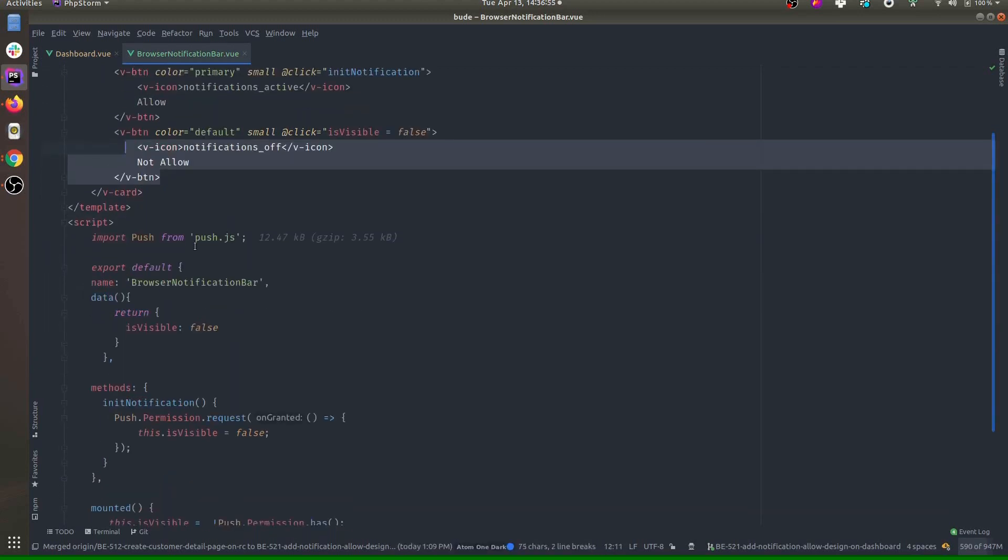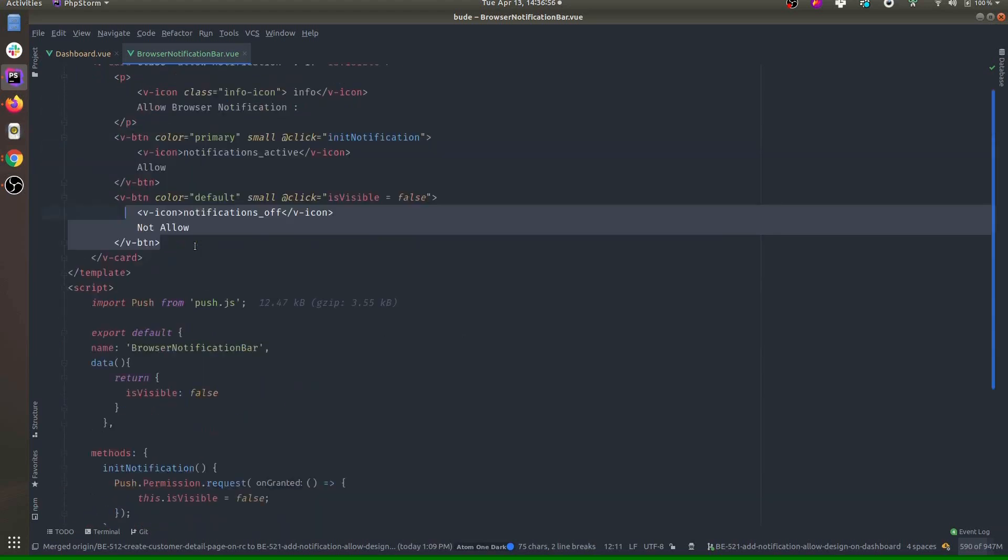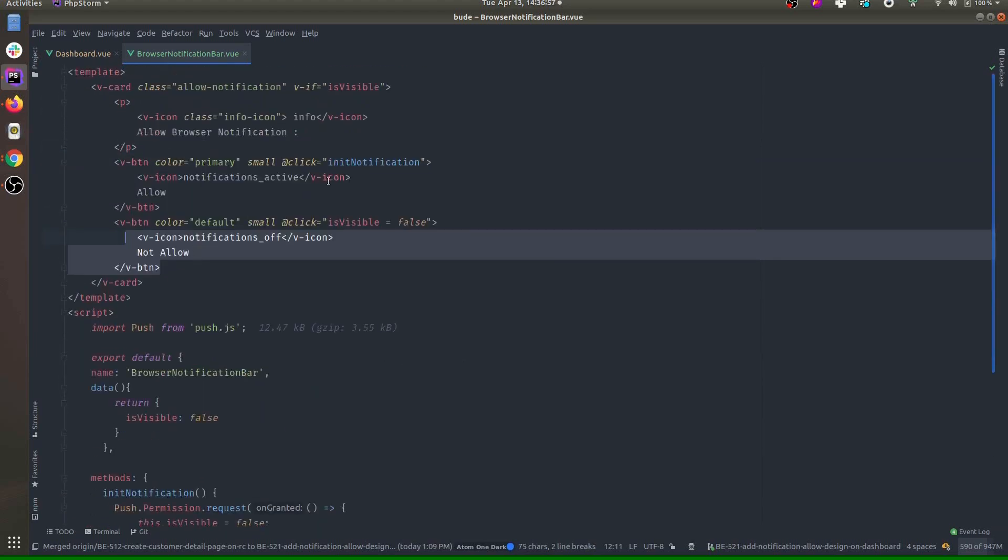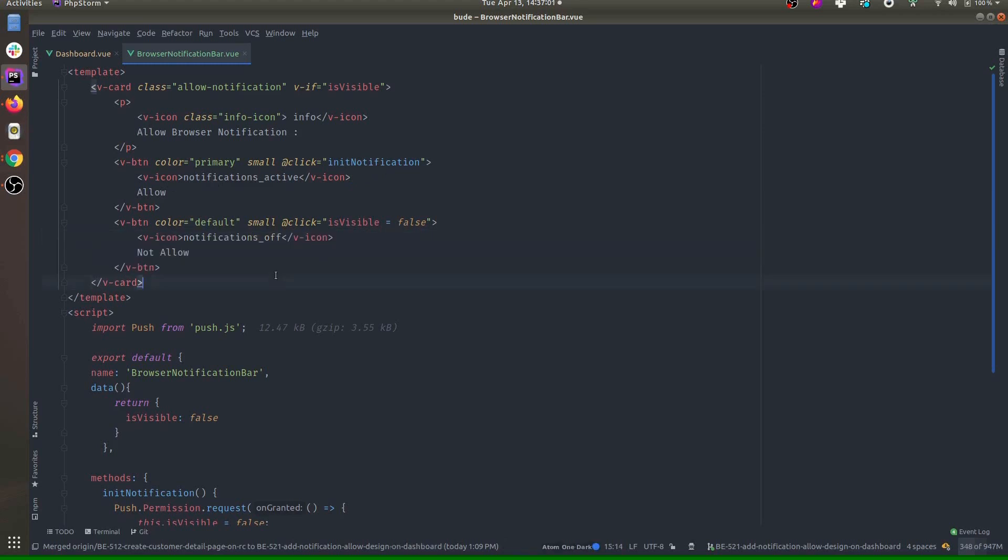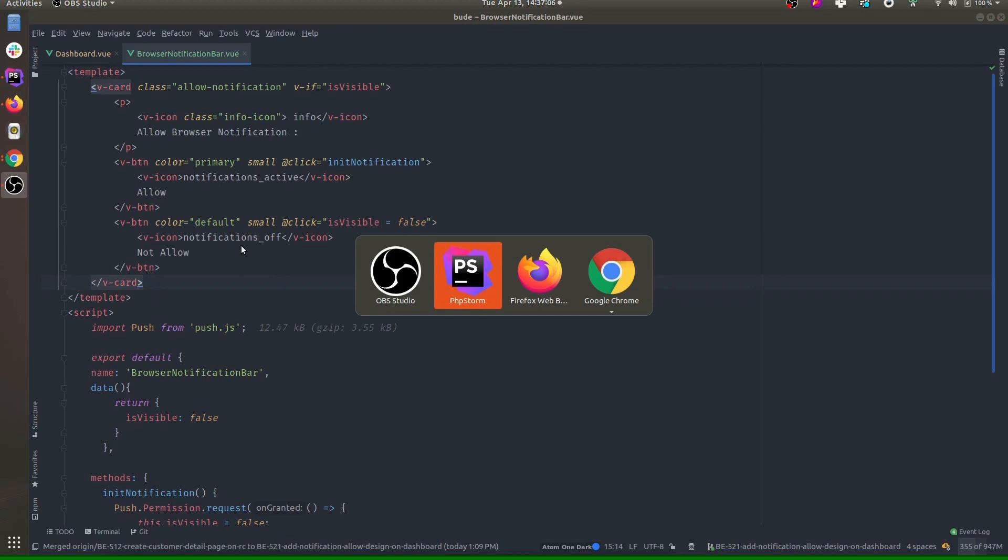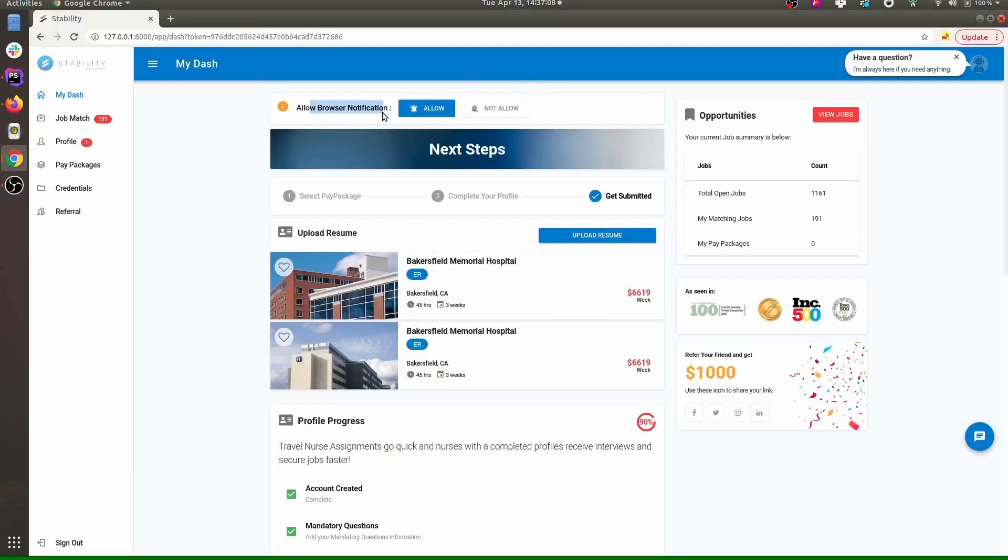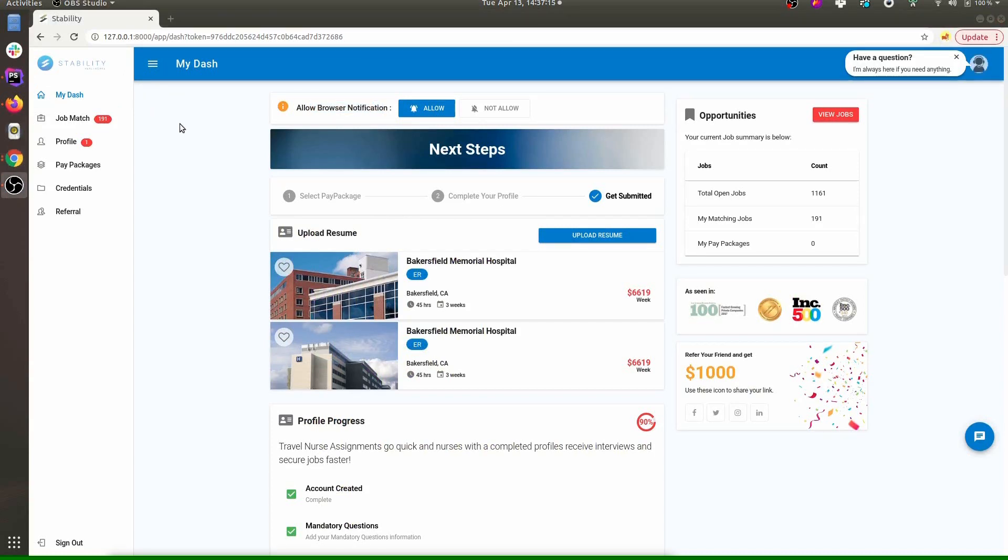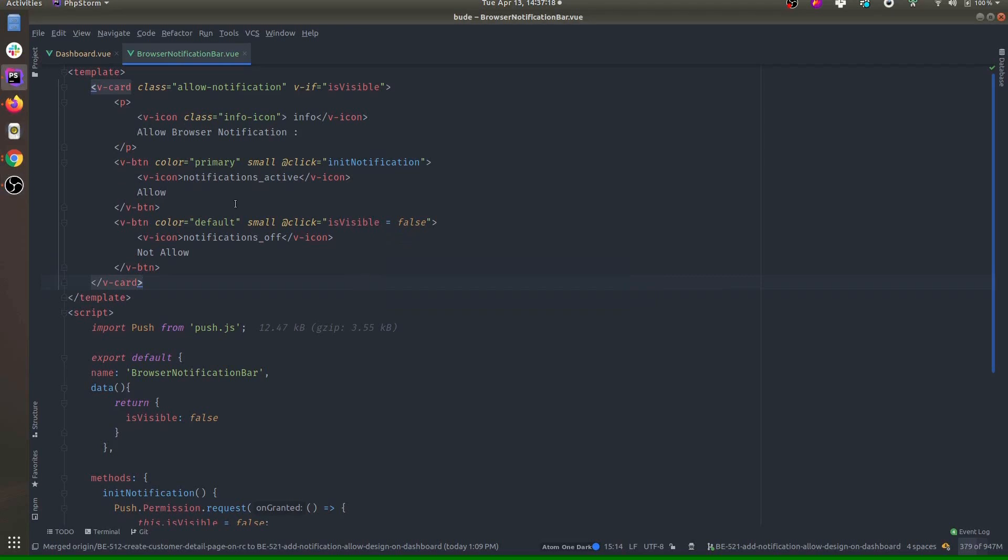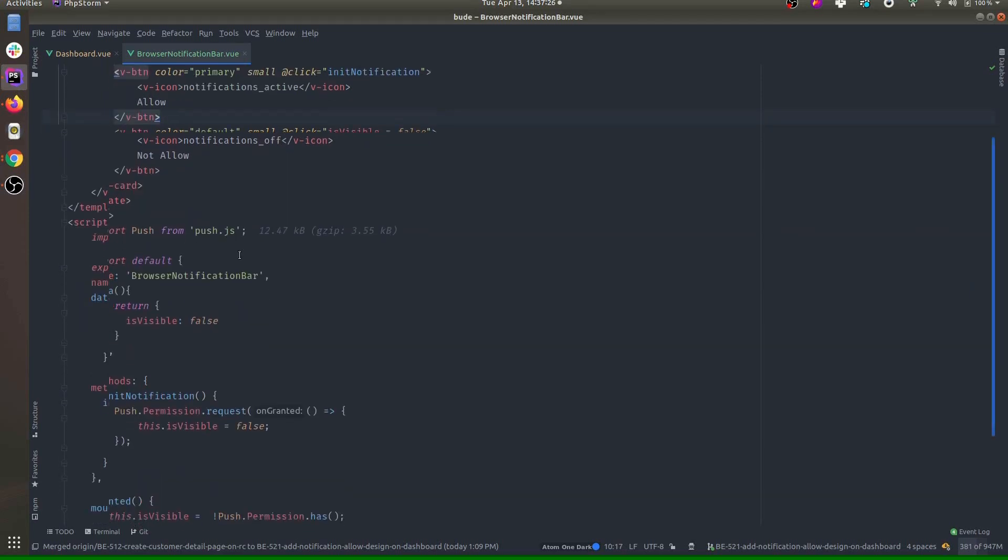Whenever someone clicks on allow, the notification will init. So here we actually do not require this bar to enable notification - the browser will automatically ask in case of Chrome. So whenever this component loads, we will need to init the notification and the browser will ask us to allow notification.